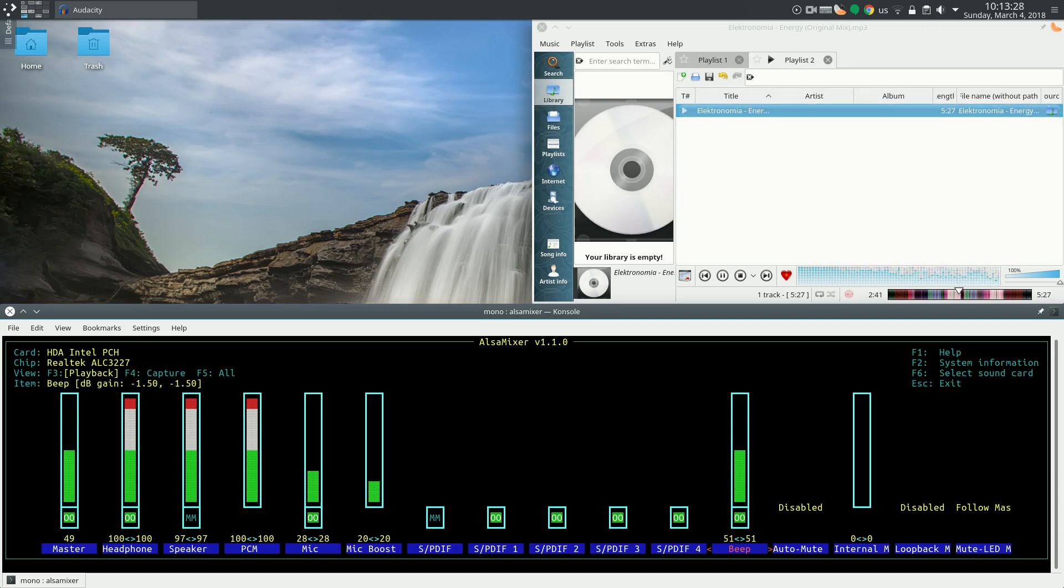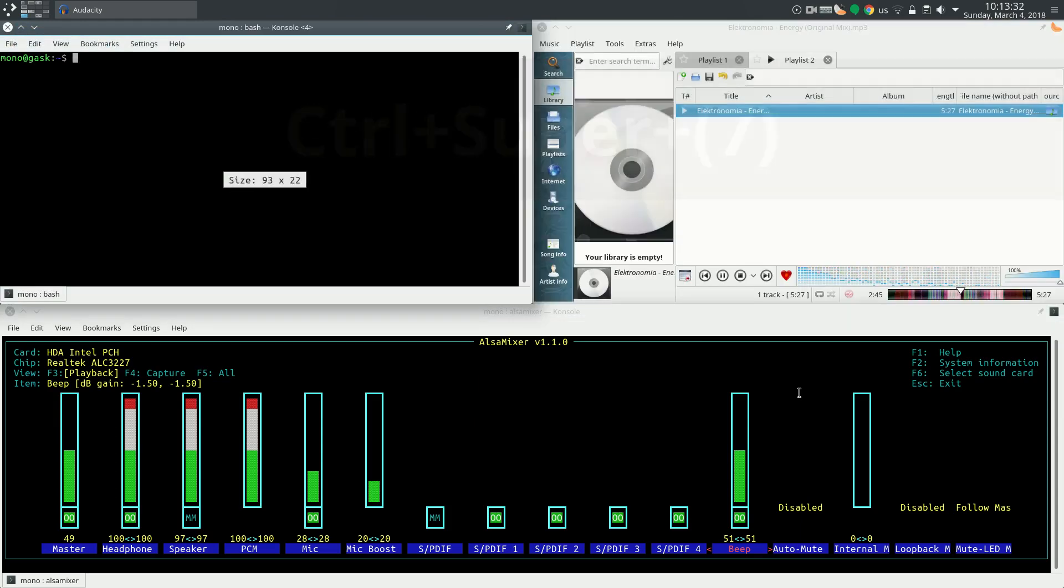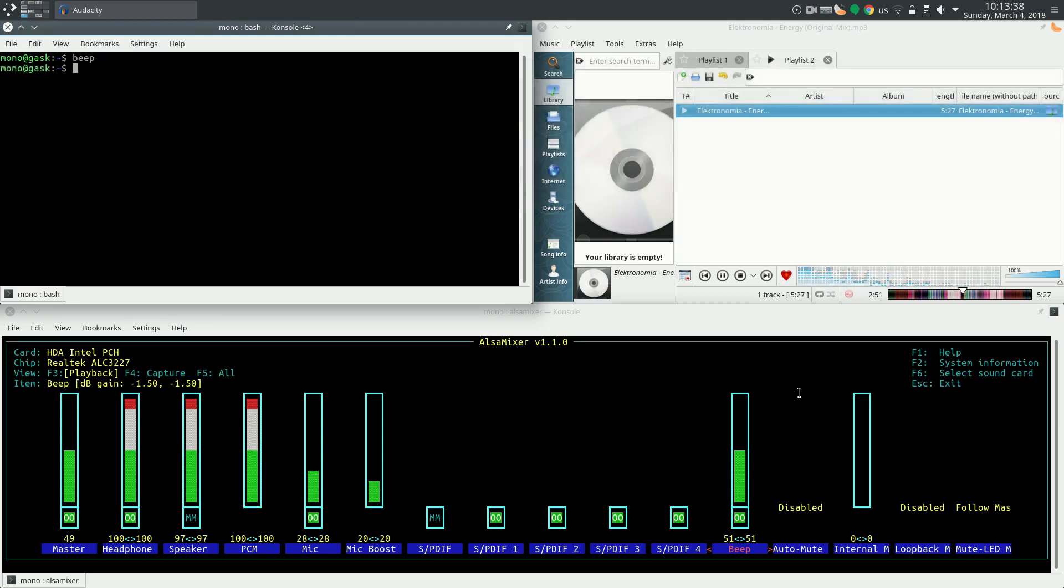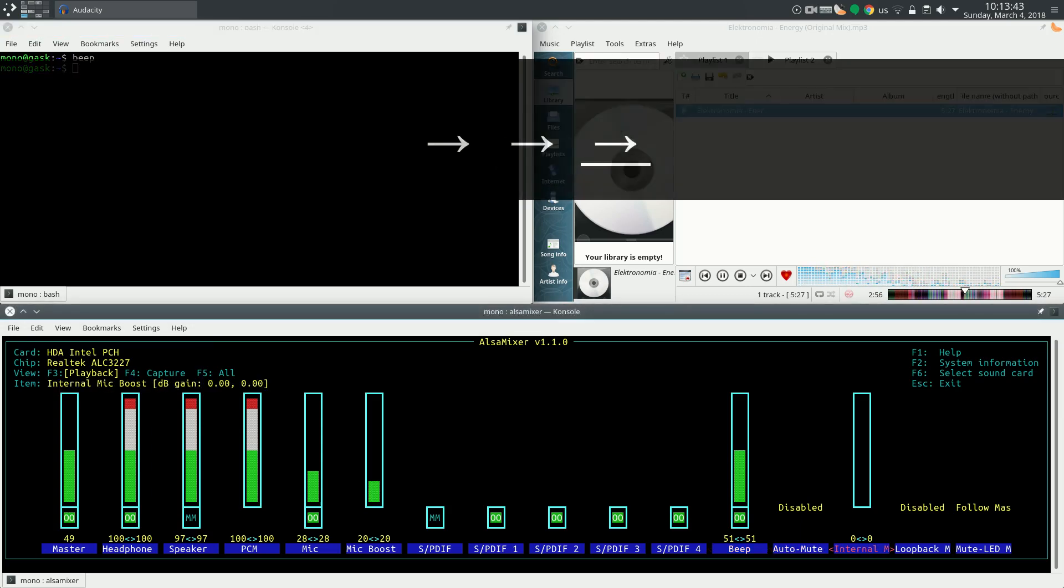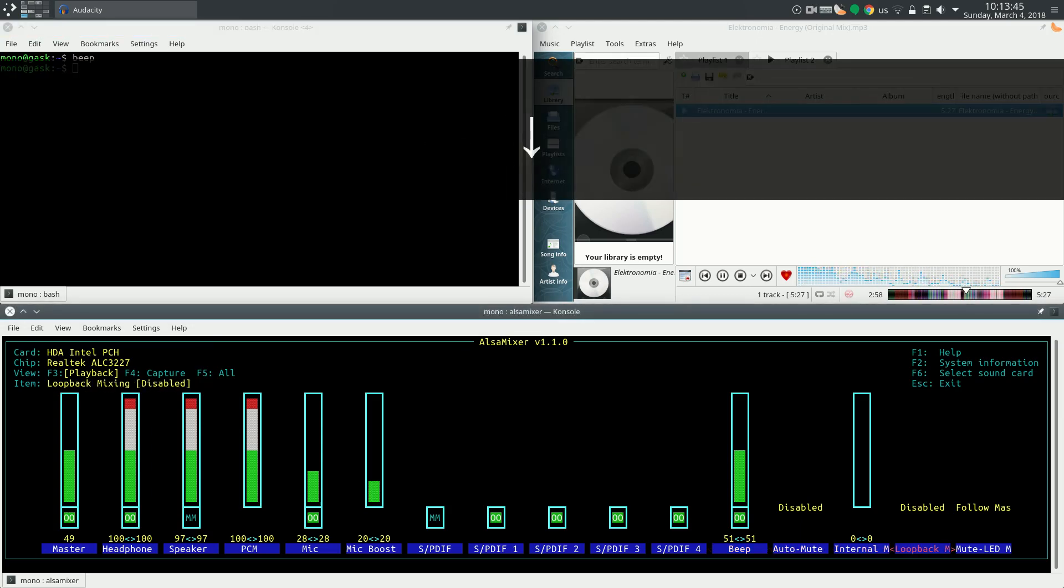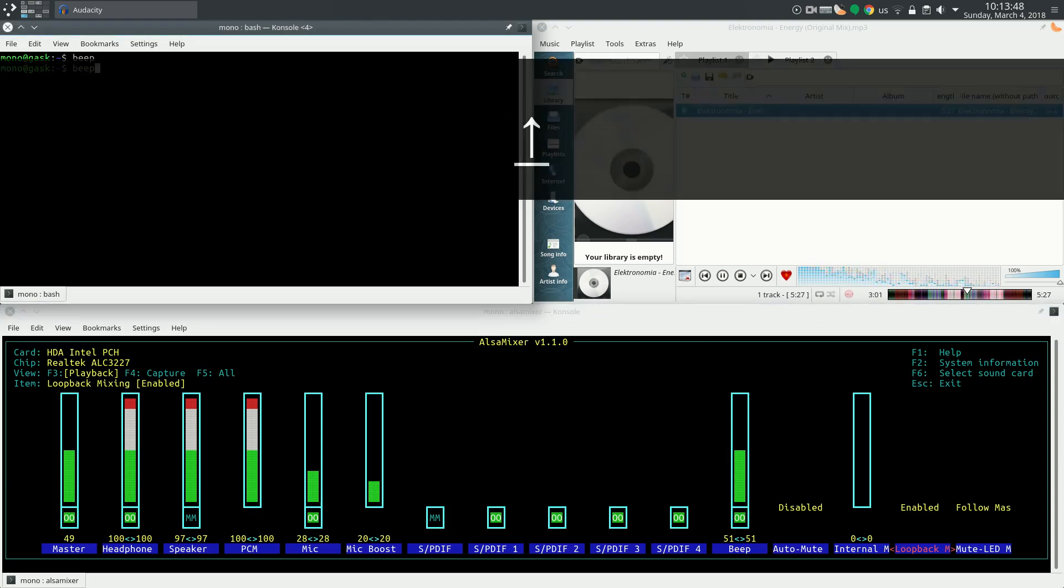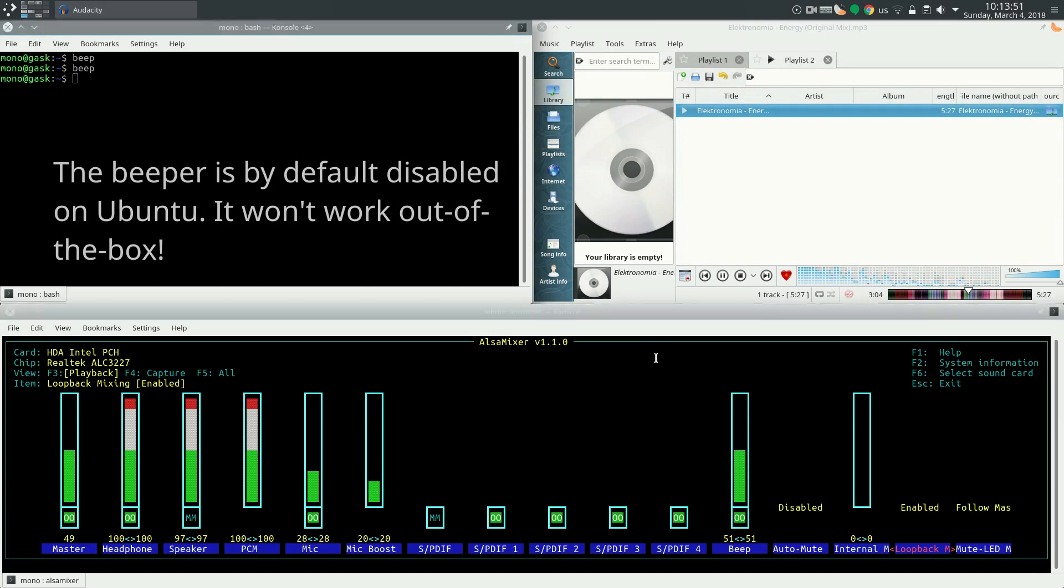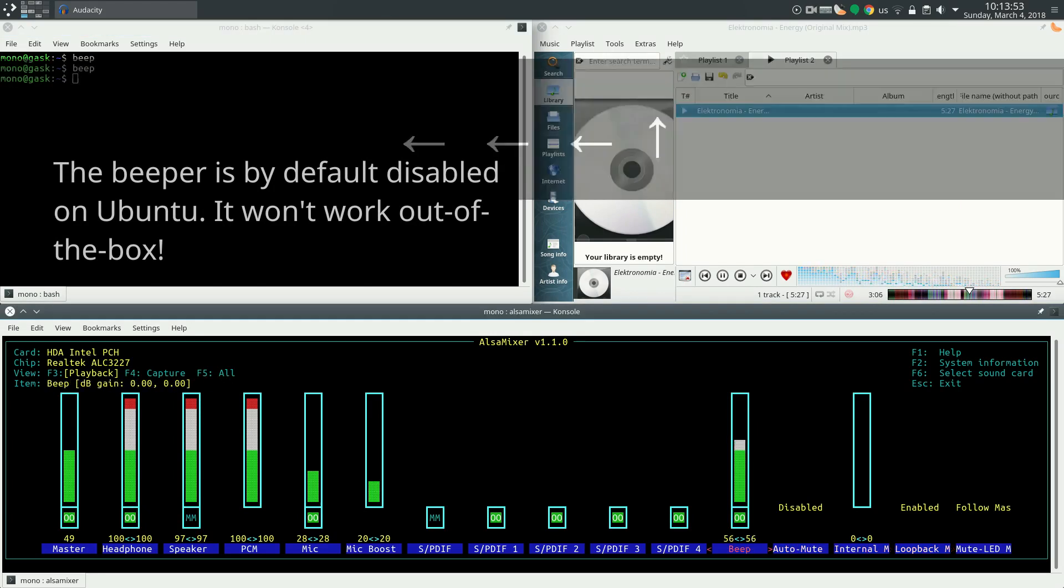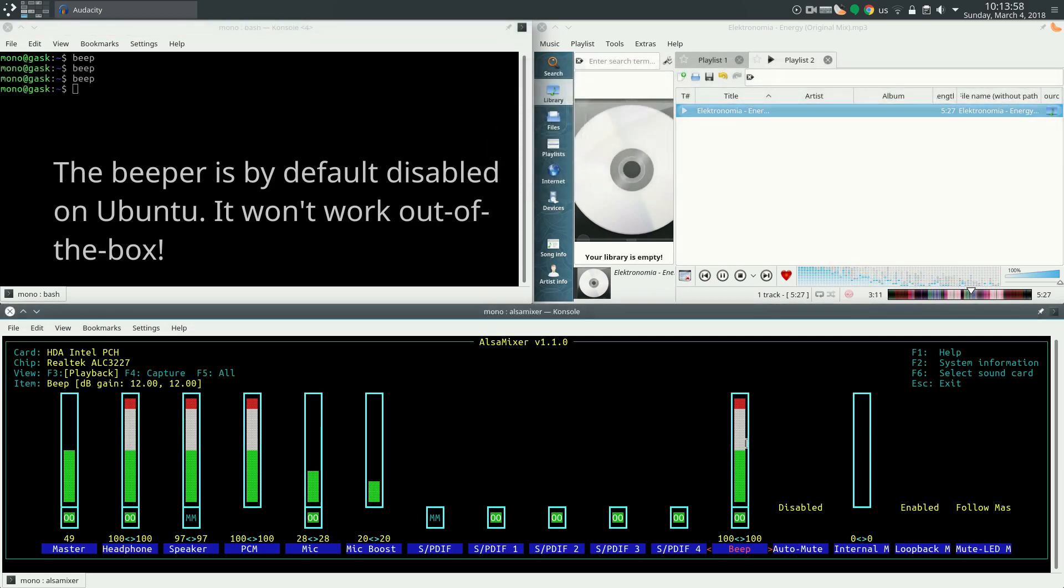The beep is used to control the beeper on the computer, if you have any. We have to enable loopback. If you do a beep, there it is. So it controls its volume. This is the beeper.